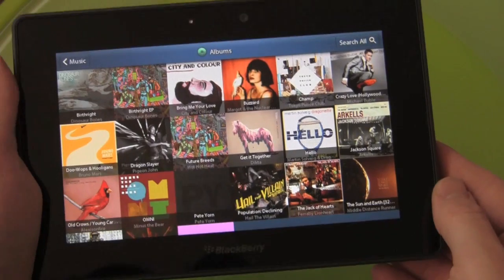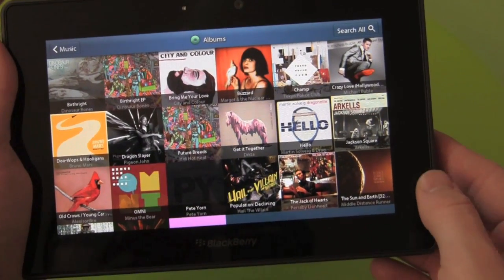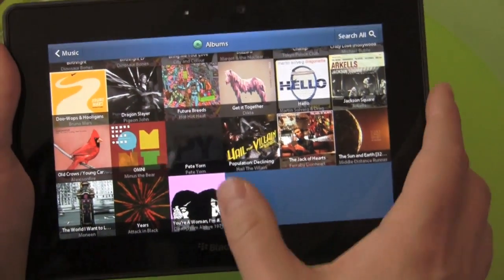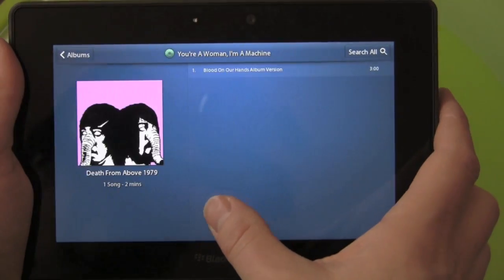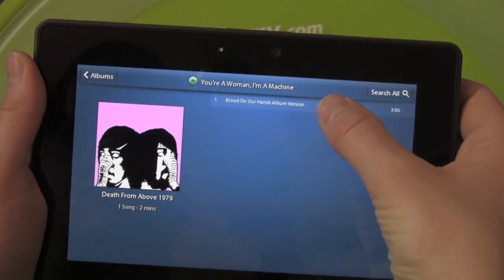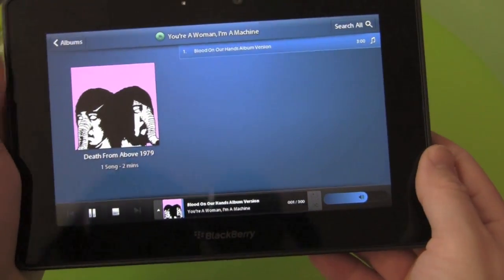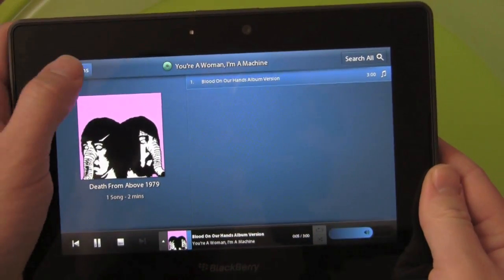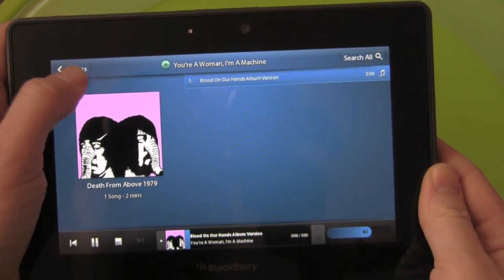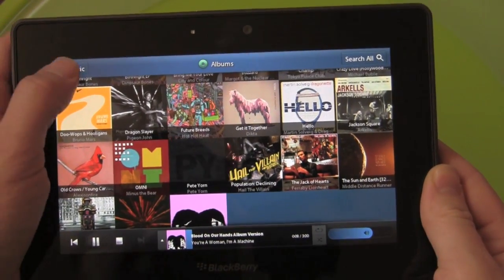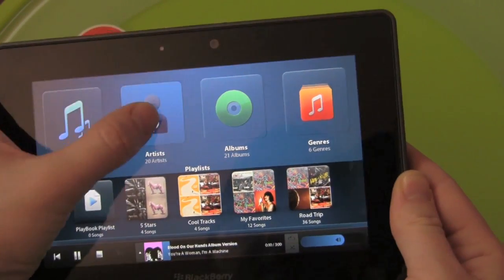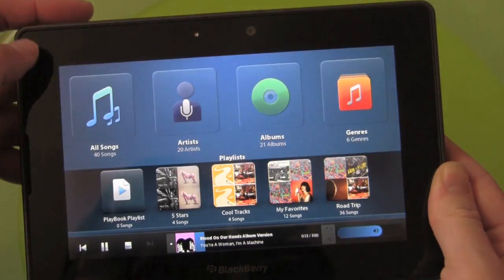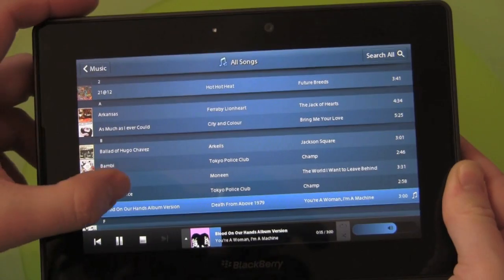Let's go into the albums — you can see nice cover art here. Here's a song I downloaded from the music store. With the song playing, you can see it loads up at the bottom. You can actually go back and still browse everything — go into your artists, look through all your songs.